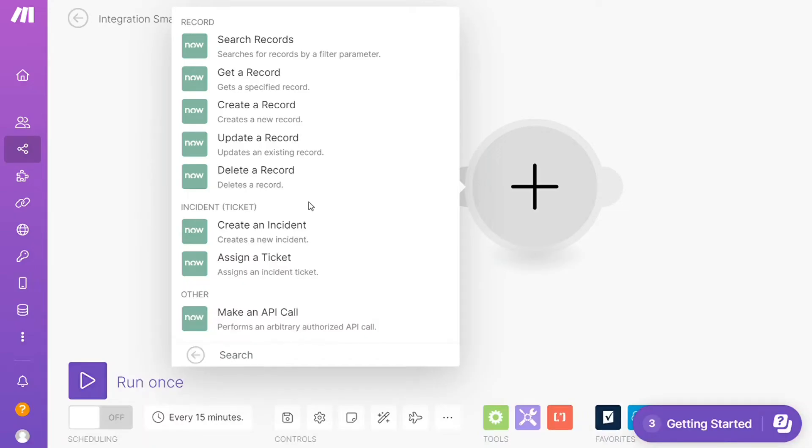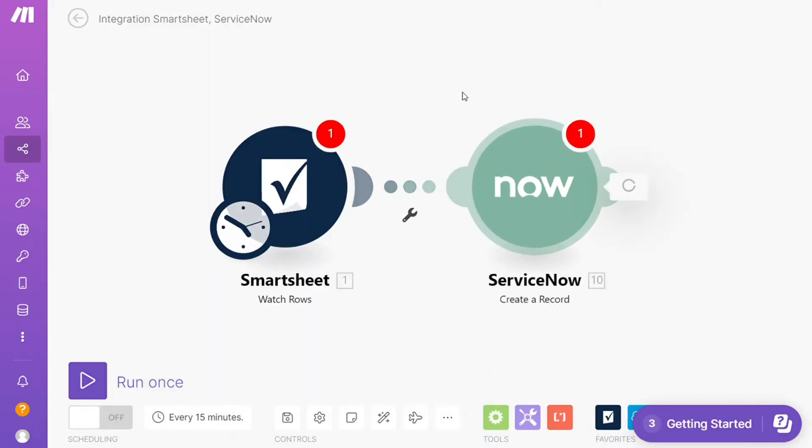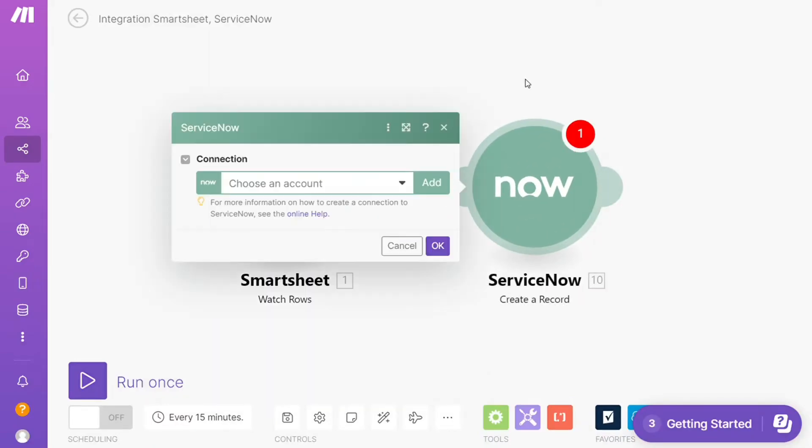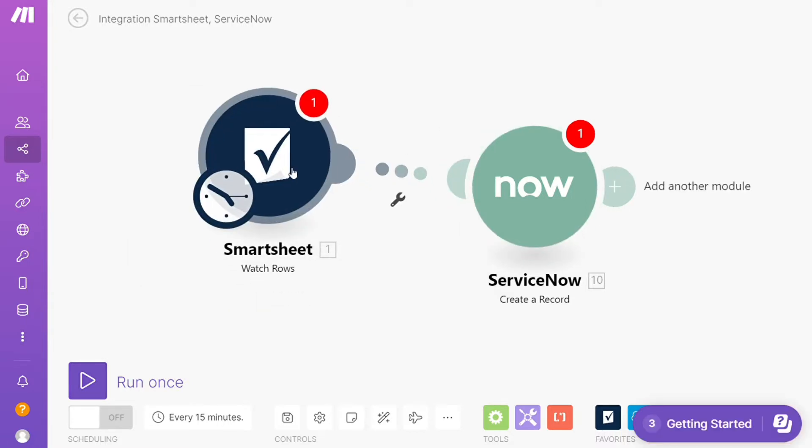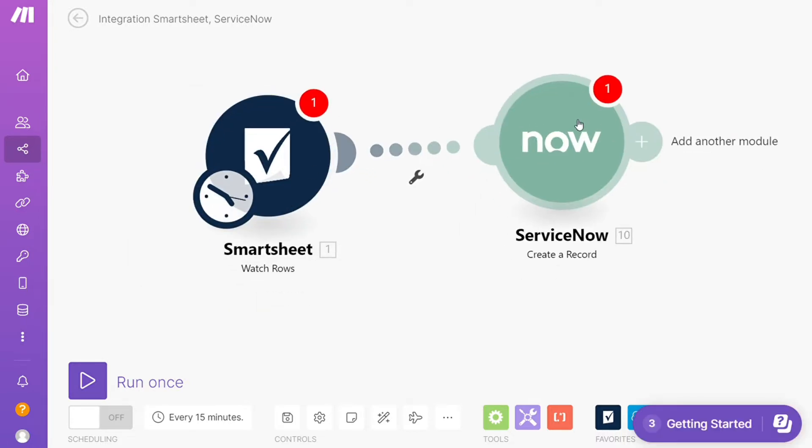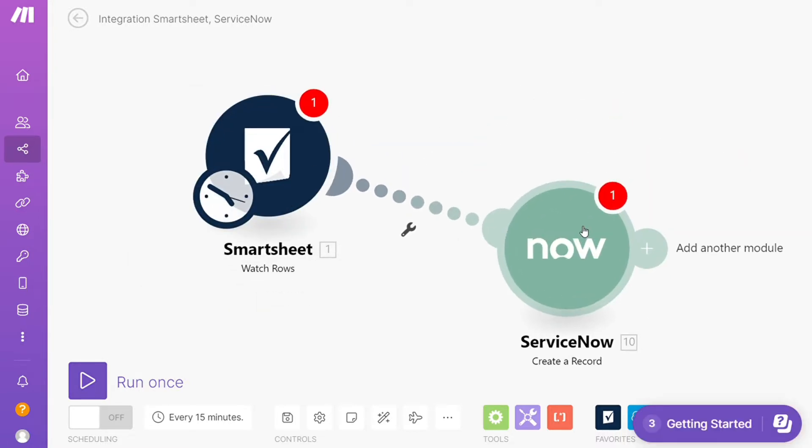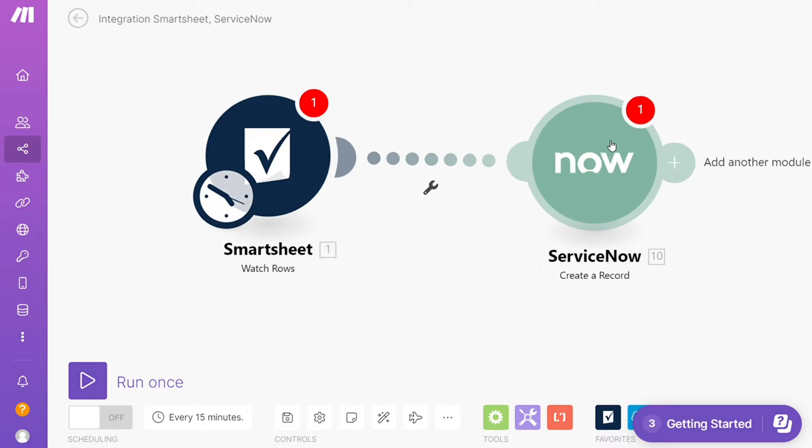Hi guys, this is Speak About Digital, and in this video I'll show you a simple way how you can easily connect Smartsheet with ServiceNow. This is an easy and short tutorial.